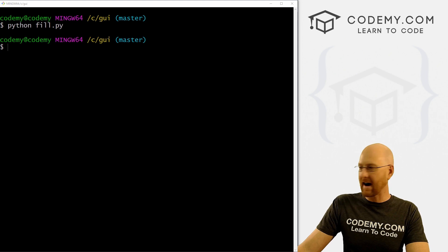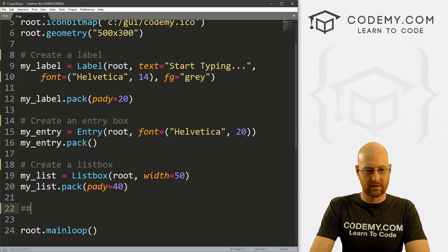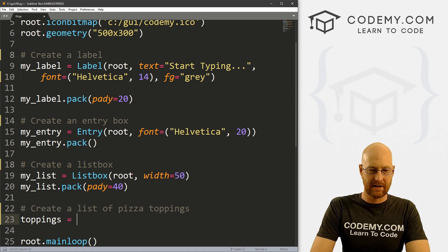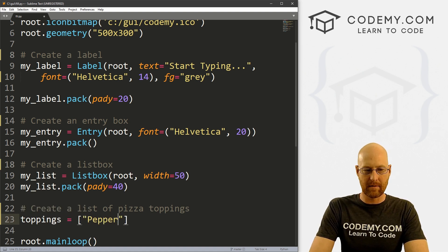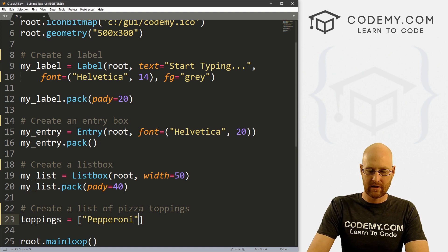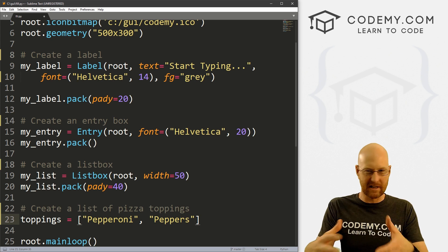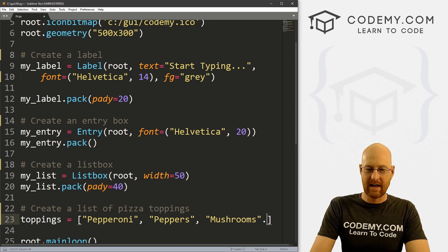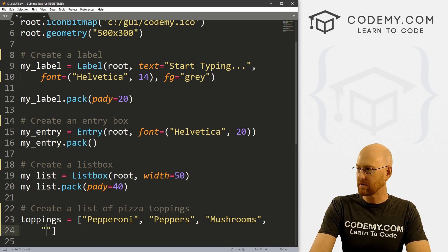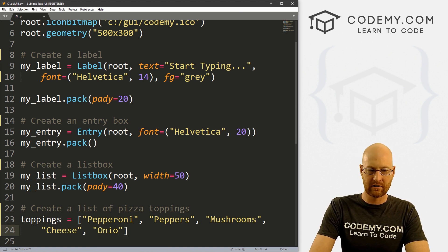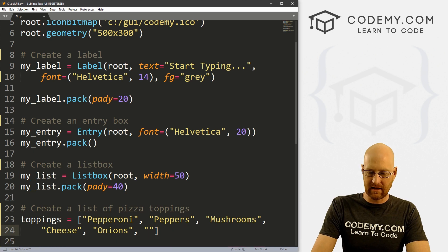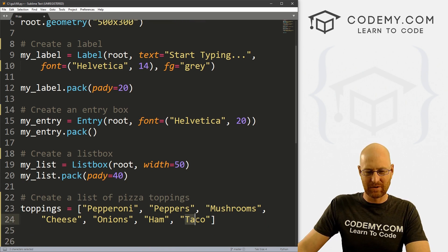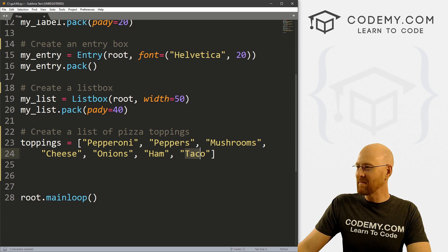Now let's go ahead and add the items to our listbox. So let's create a list of pizza toppings. I'm going to call this 'toppings' and this is just going to be a basic Python list. Let's start out by adding some toppings: pepperoni, and I'm also going to add peppers to make a couple that are similar so we can see what that looks like when we search. Let's also go mushroom, cheese, onions, ham, and taco — taco is an actual topping now, so okay, we've got our list.